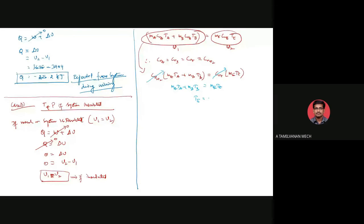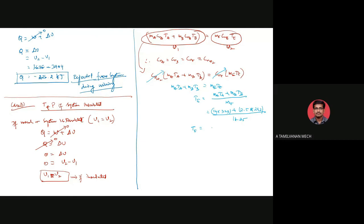For the insulated case, PE equals ME times R times TE divided by VE. The volume remains the same at approximately 2.153 meter cube. Substituting the values with TE equal to 318.5 Kelvin, we get PE approximately equal to 1240.7 kilonewton per meter square, which can be written as approximately 1.2407 megapascal.